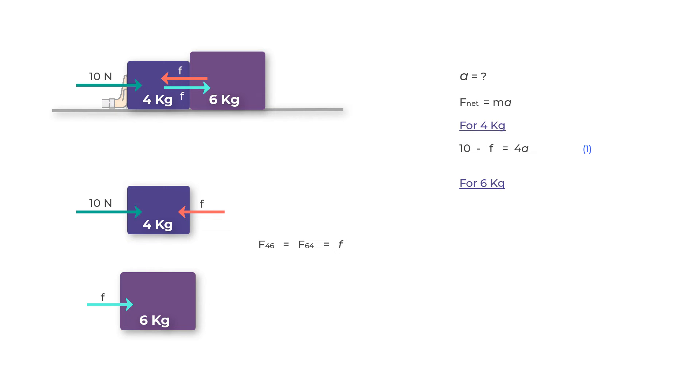If you write a similar equation for the six kilogram mass, you have only one force, that is F, and this should equal six into the acceleration a.